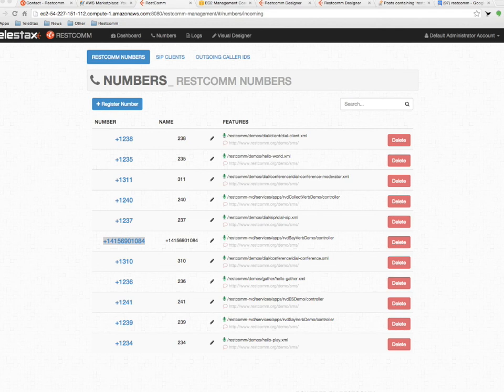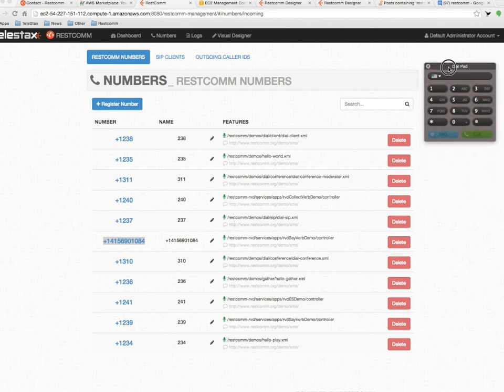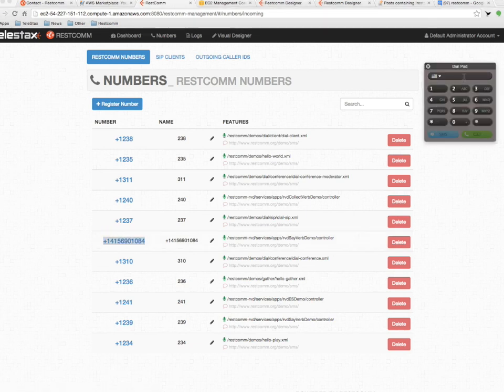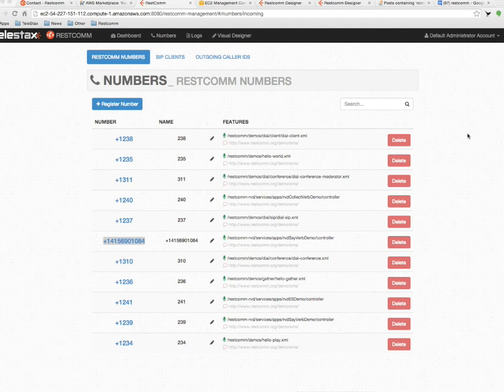We're going to use Skype out to dial this number. Welcome to Telestack's RESTCOM visual designer demo.